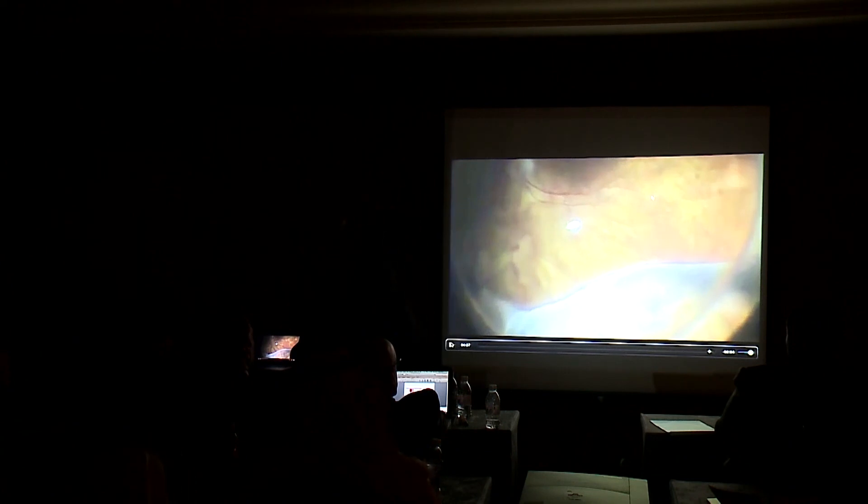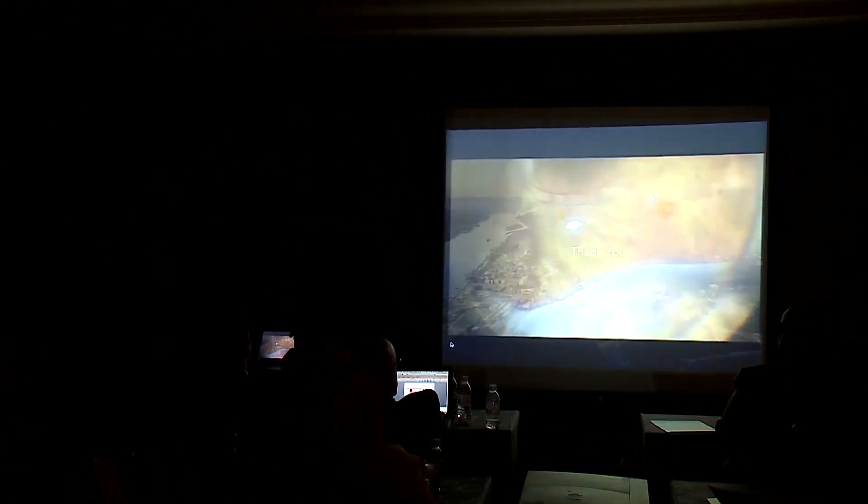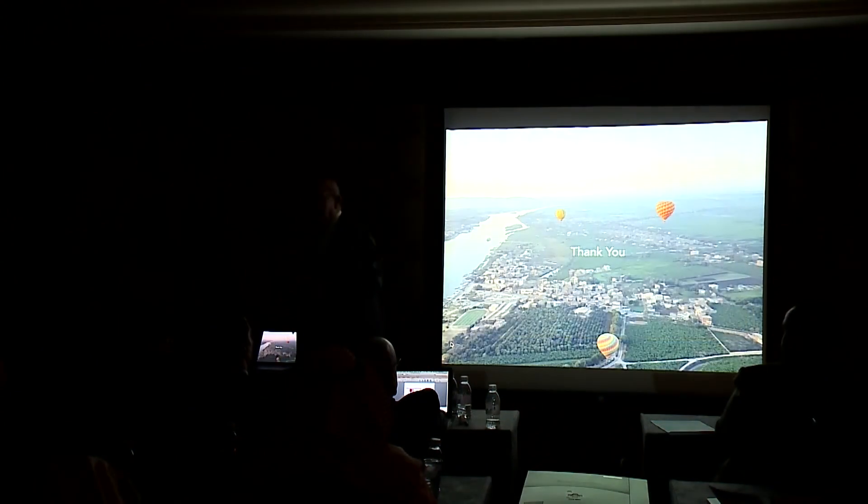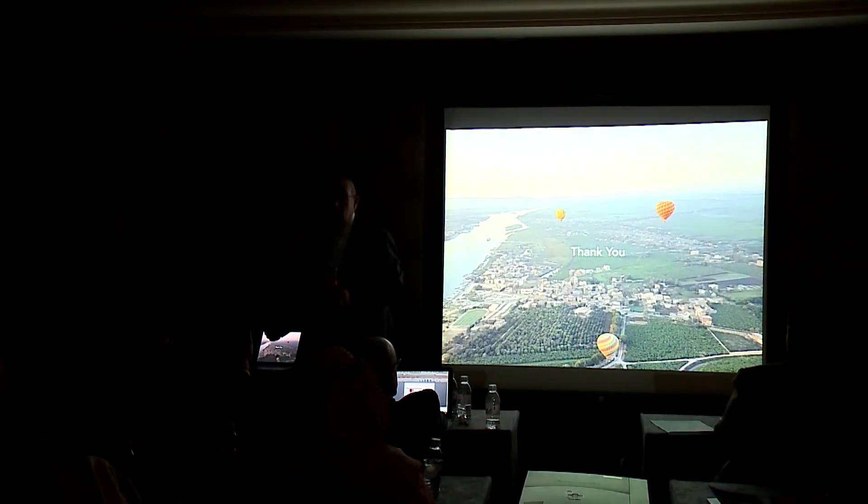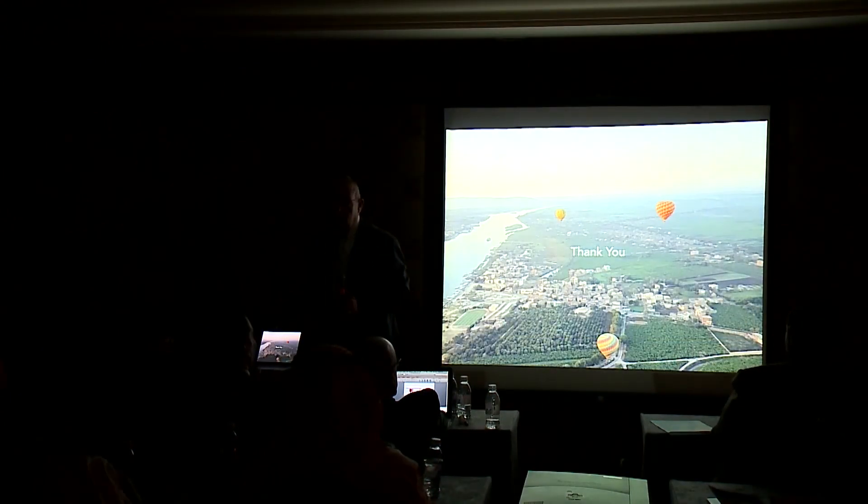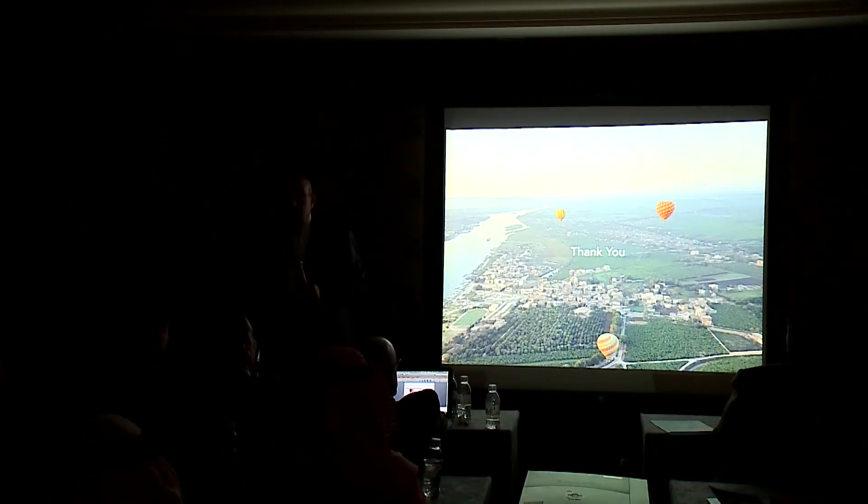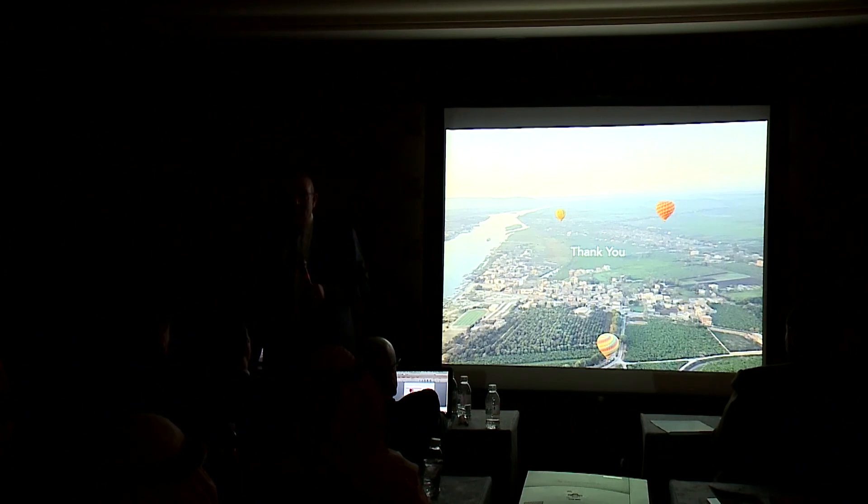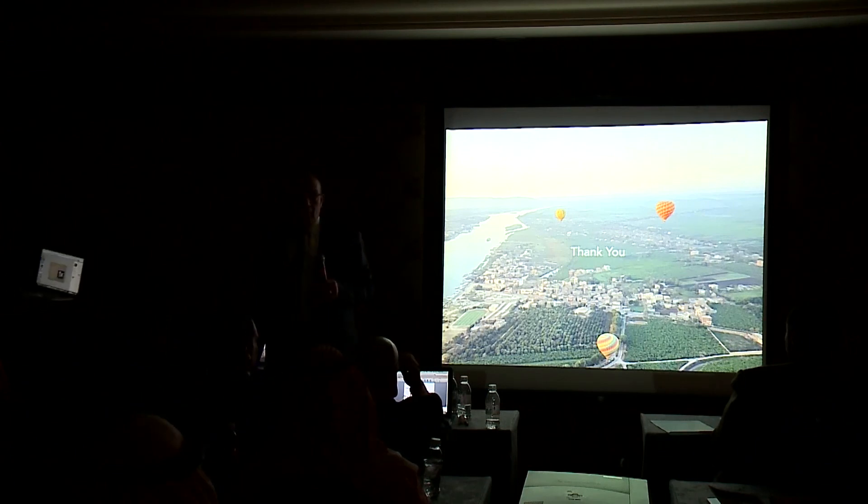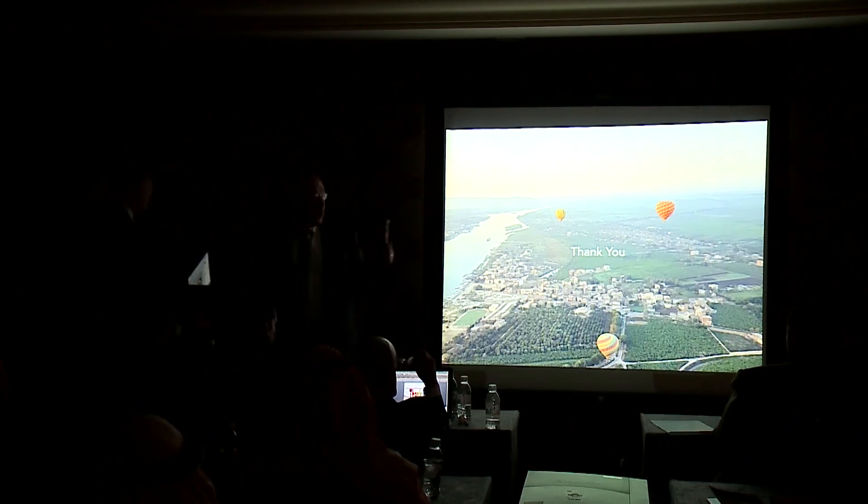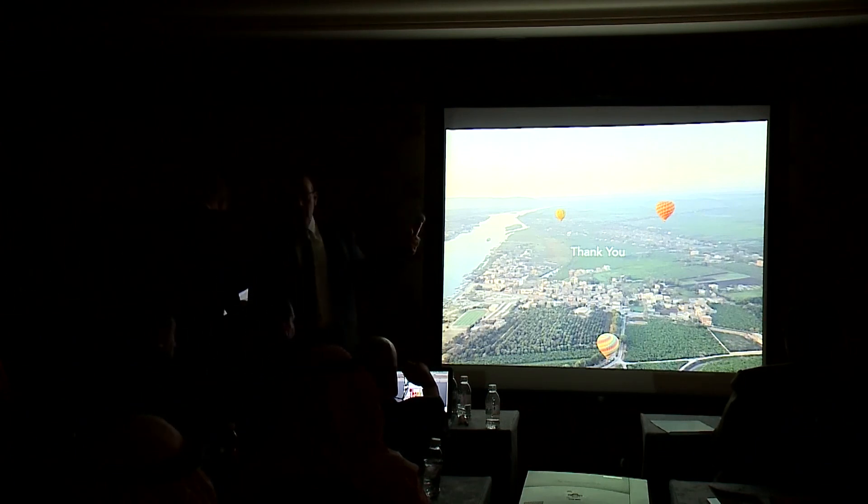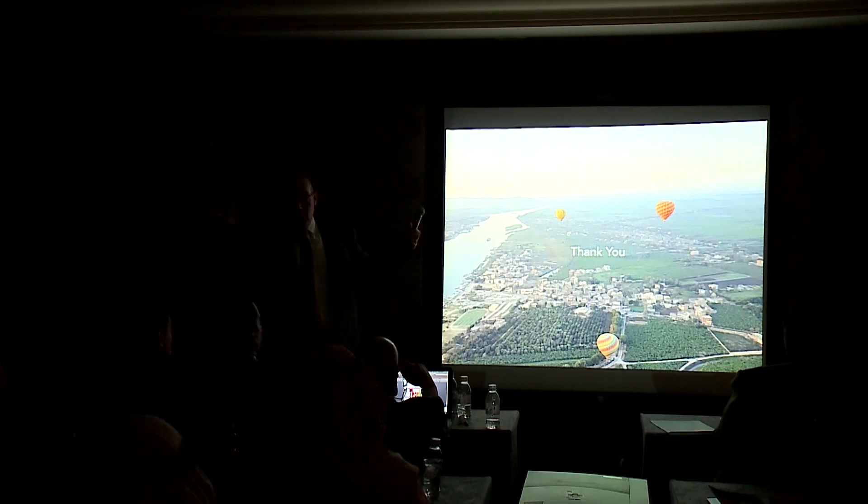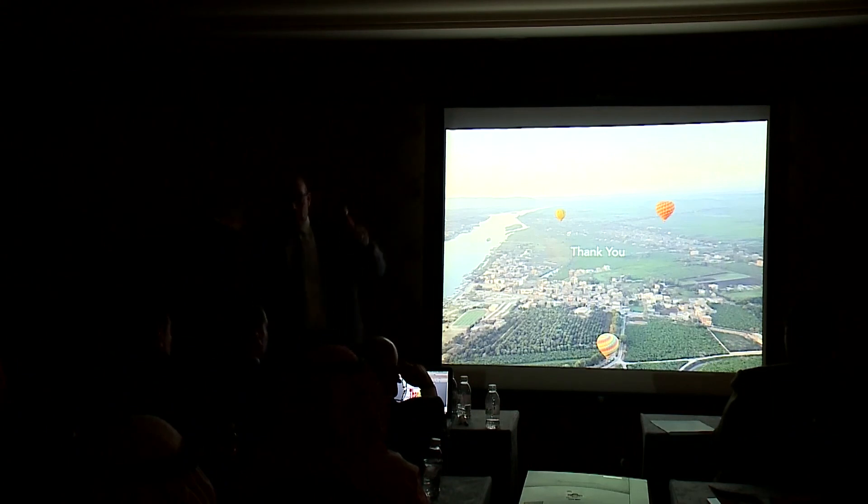Thank you. This is a picture actually from Luxor and you are invited all the time to come to Egypt to enjoy this beautiful balloon flying all over Luxor.